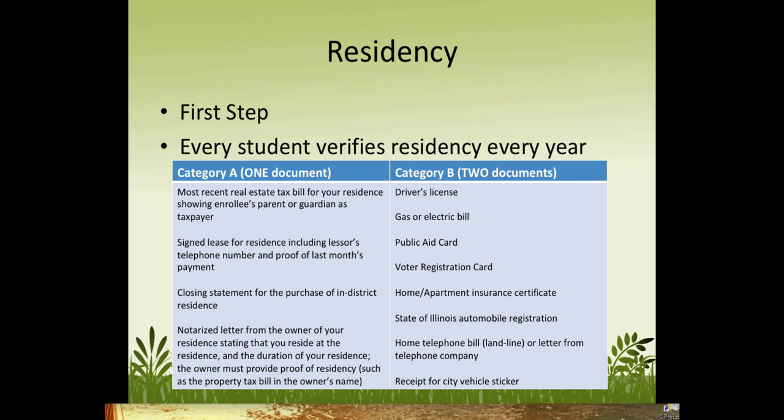The second and third documents — Column B — can be a driver's license, gas or electric bill, a public aid card, voter registration, home or apartment insurance, Illinois auto registration, library card, or a credit card bill.